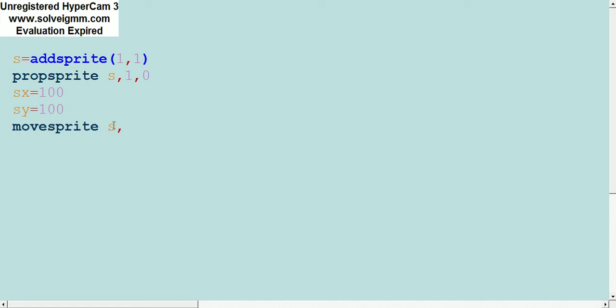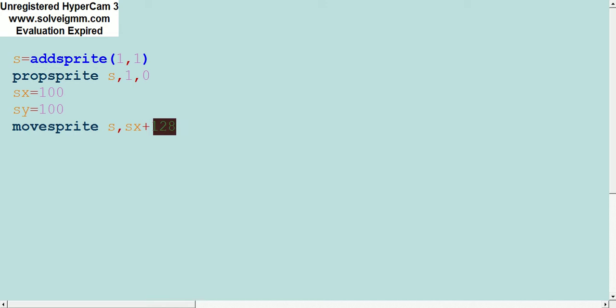It's kind of complicated, but it can be a bit confusing at first. Sega Genesis sprite location starts at 128, so we're going to put SX plus 128.